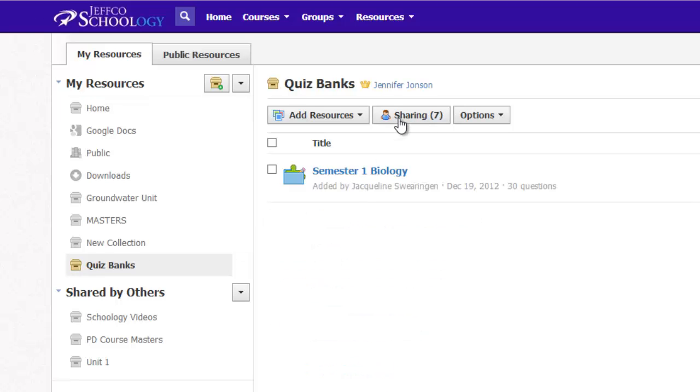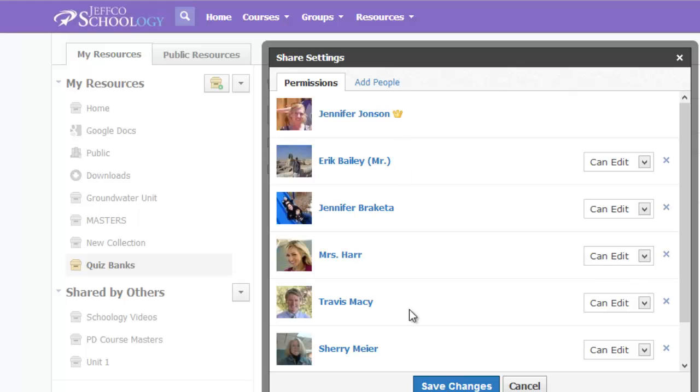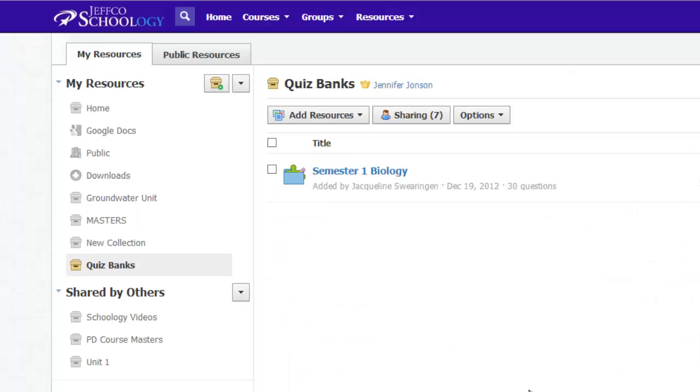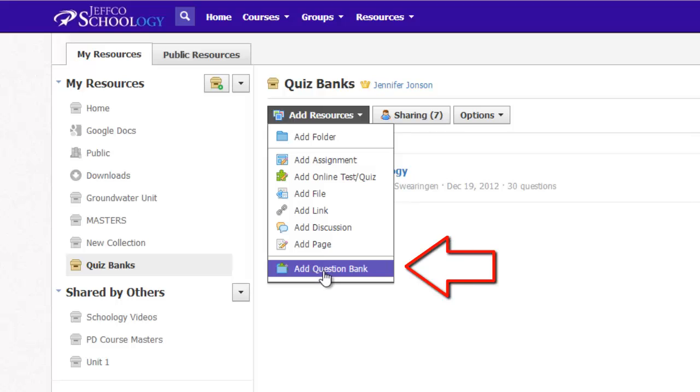And I can share this collection using the sharing button with any of the other instructors who would be contributing test questions to the bank. To add the quiz bank from here, I simply use the Add Resources button and select Add Question Bank.